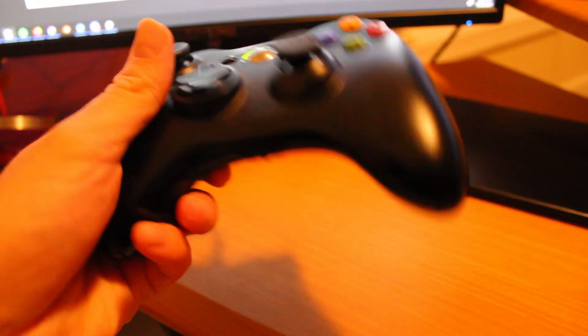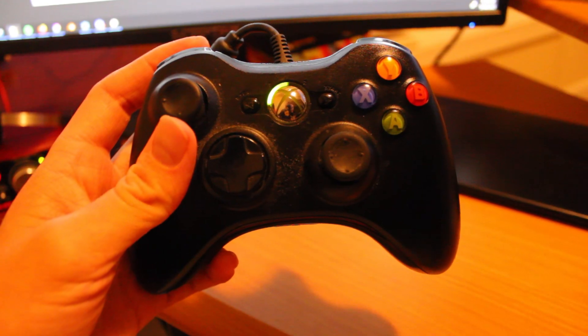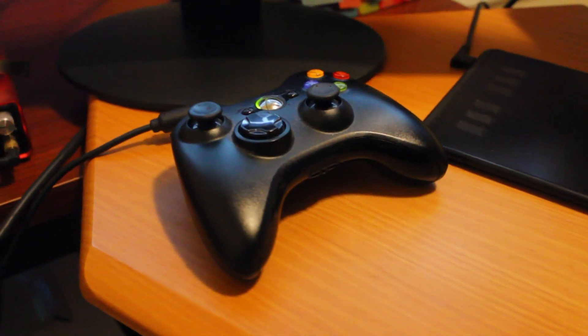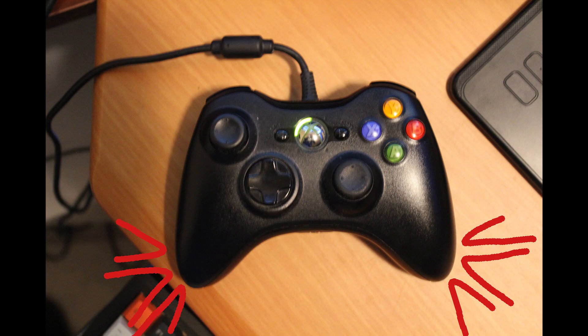This is an Xbox 360 controller. It has two vibration settings, strong and weak. The weak motors are located by the triggers and the strong motors at the handles.